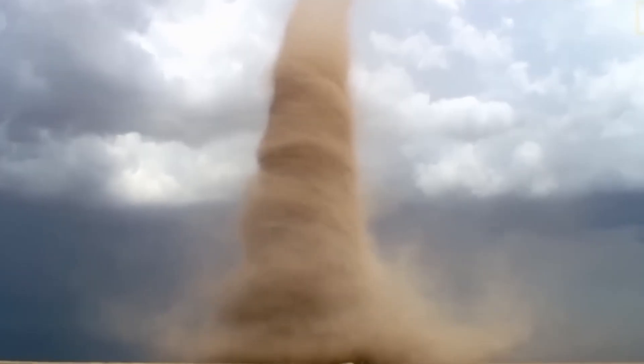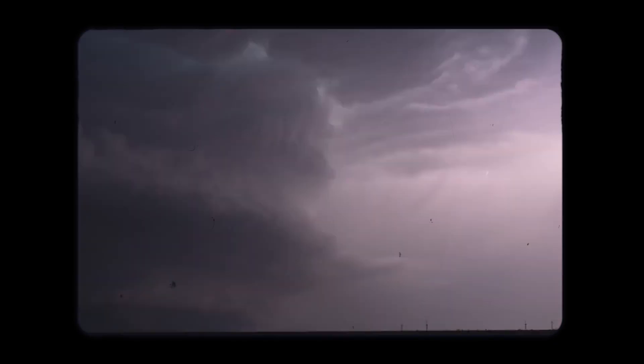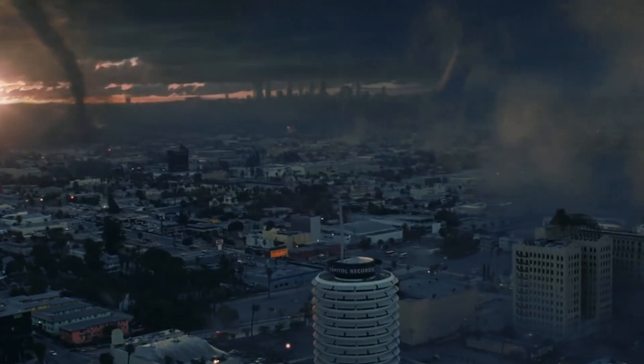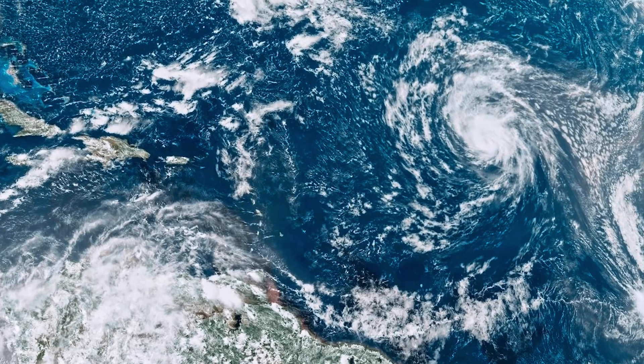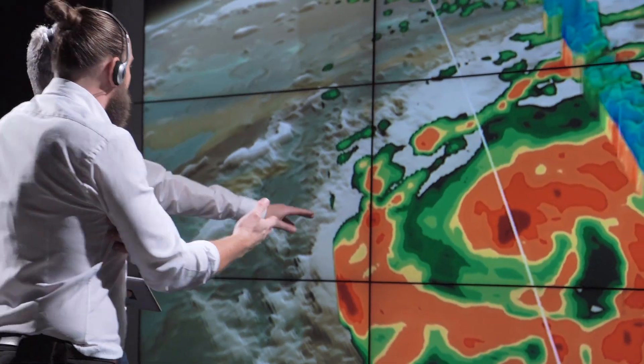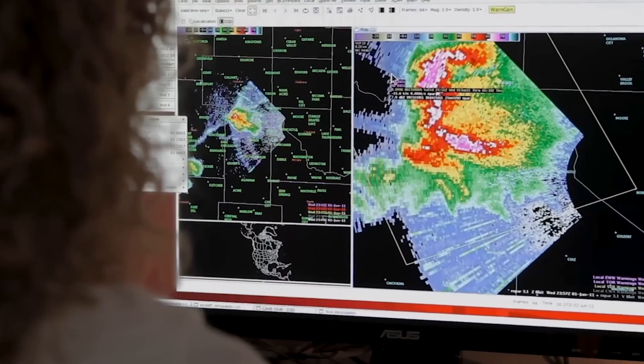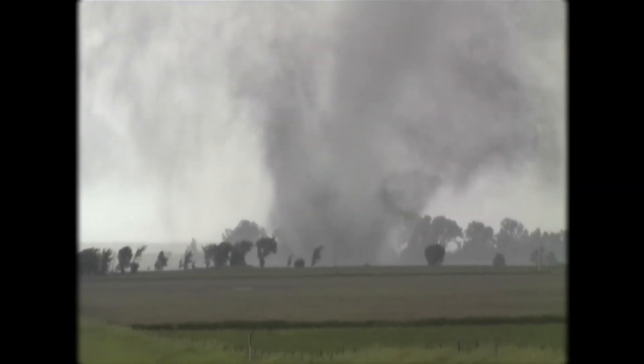Tornadoes, with their ferocious winds and relentless power, have held us spellbound for centuries. These atmospheric giants possess an otherworldly force that can transform peaceful landscapes into chaotic infernos within minutes. To truly understand the destructive force they possess, we must explore their anatomy and the factors that contribute to their formation.